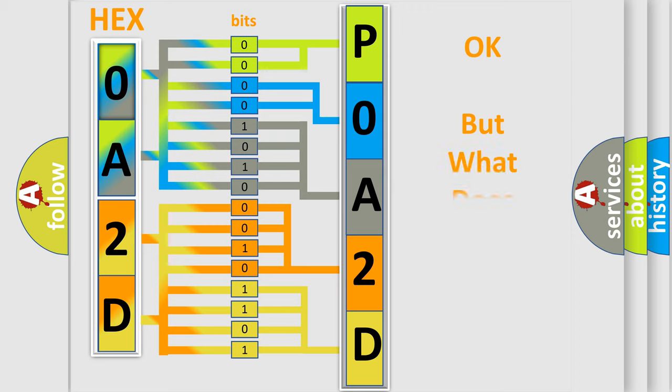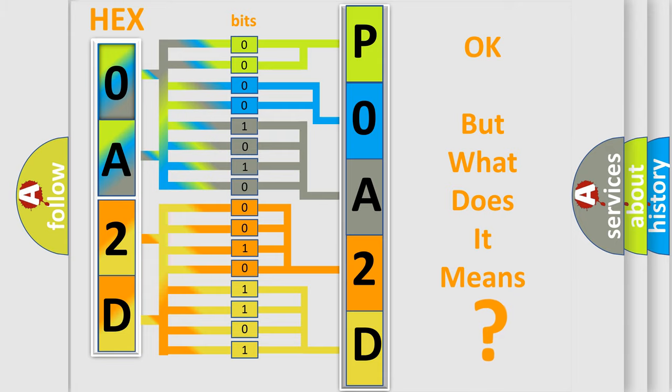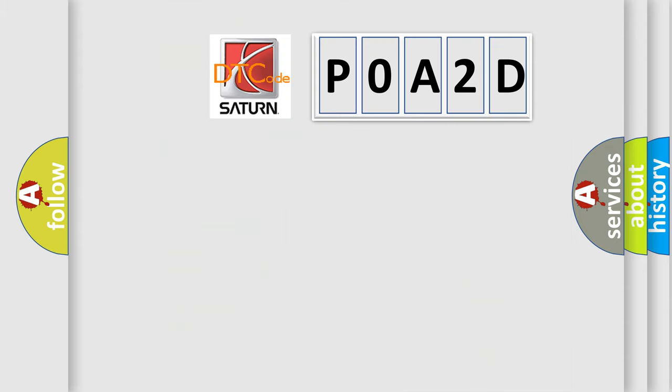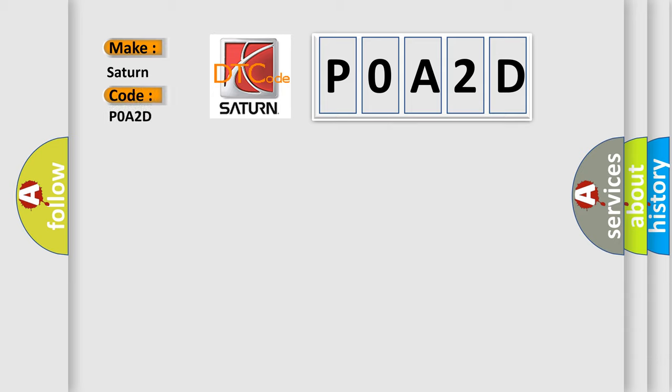The number itself does not make sense to us if we cannot assign information about what it actually expresses. So, what does the Diagnostic Trouble Code P0A2D interpret specifically for Saturn car manufacturers?